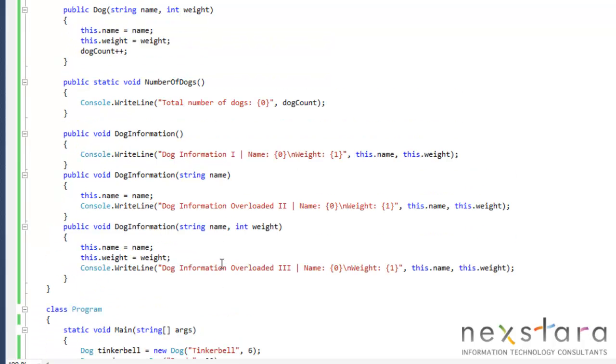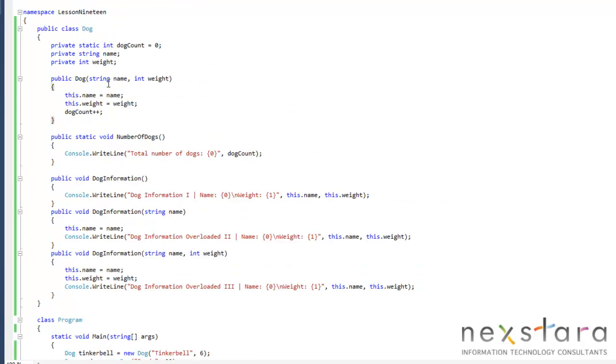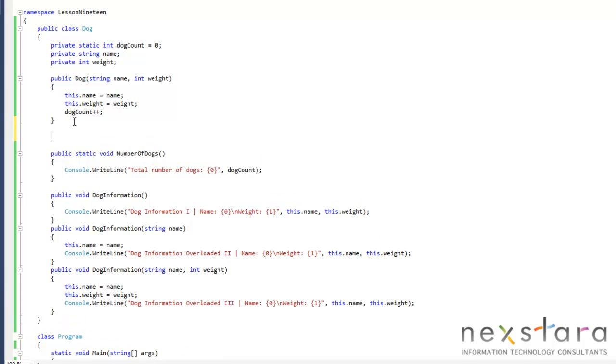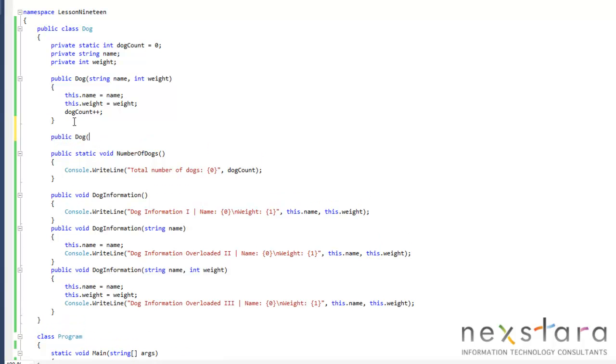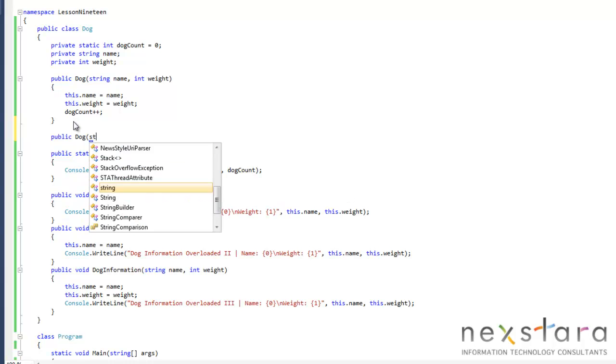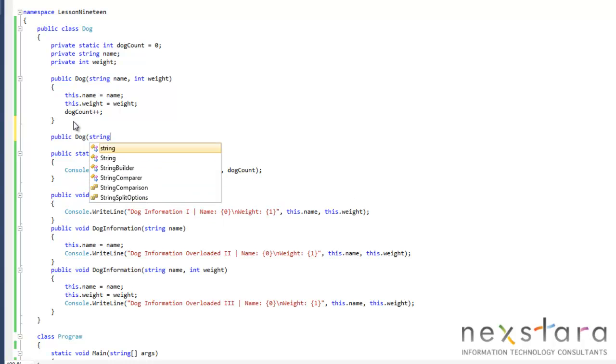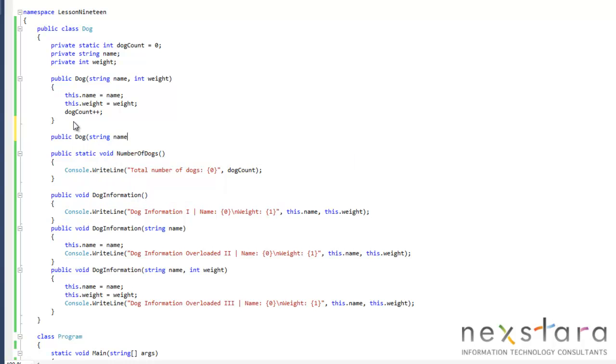Let's look in our constructor. Okay. So we have a string name and weight. Maybe we'll go ahead and do public dog. Let's say we don't want to have a weight. We don't know the name or the weight. So we'll do string name.